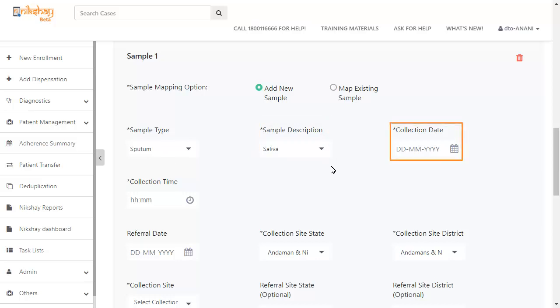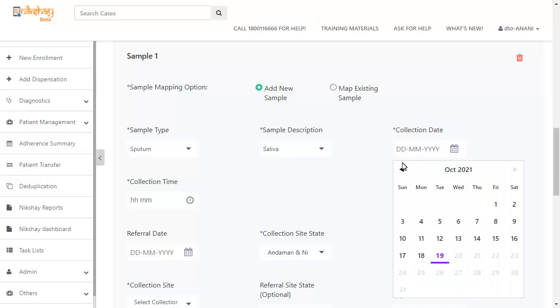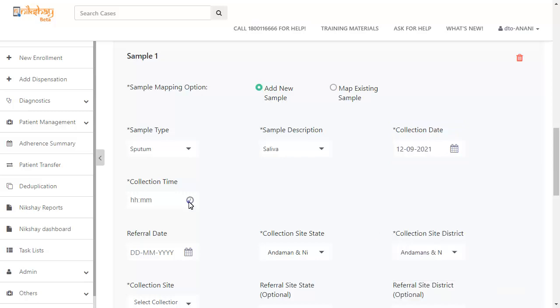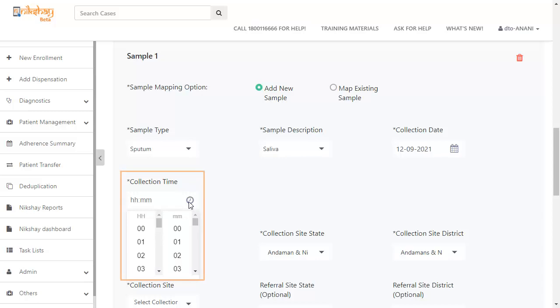Next, you have to select the collection date. Once you have selected the collection date, enter the collection time.